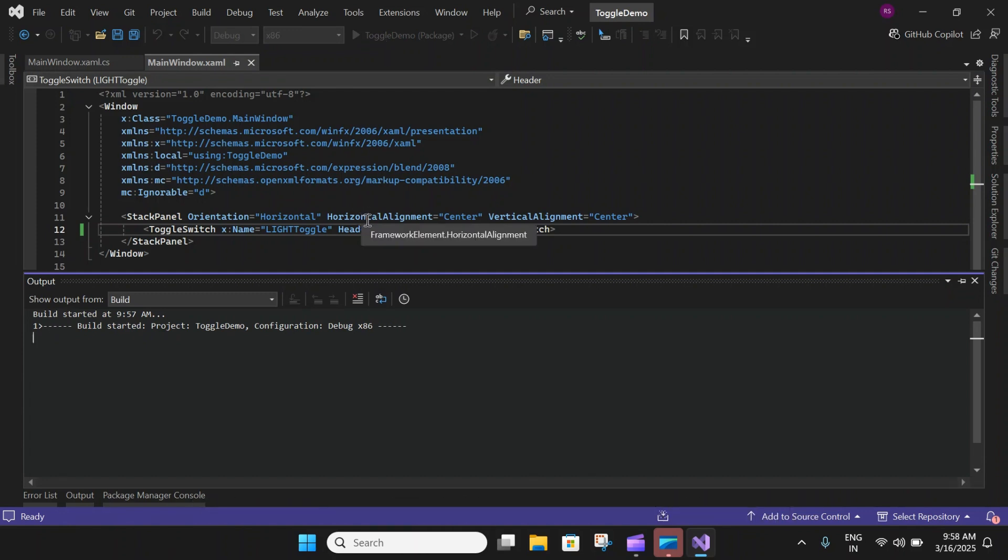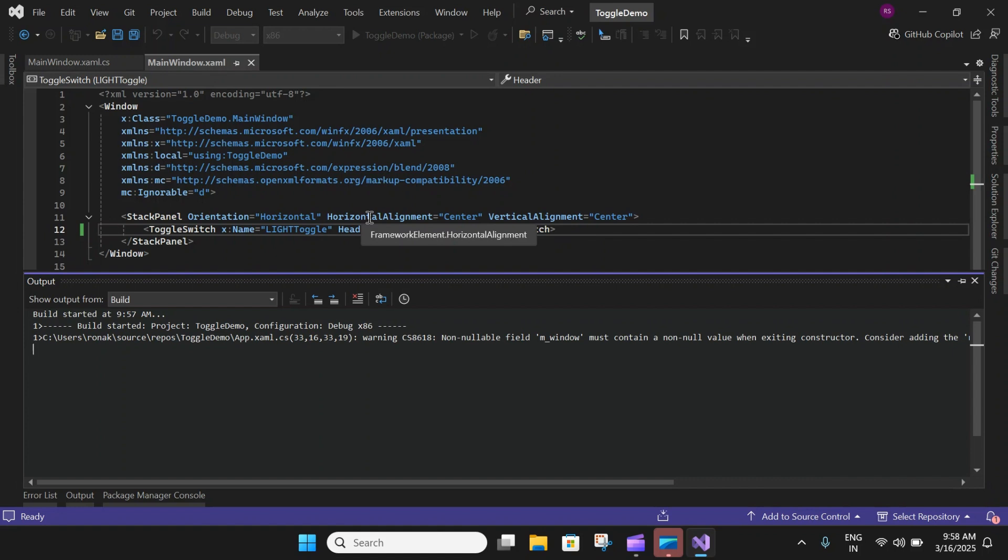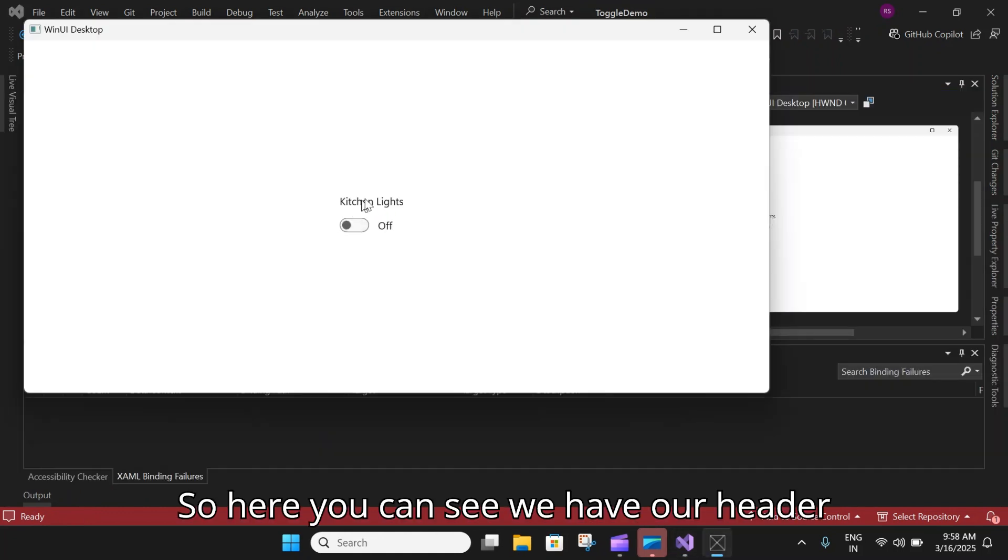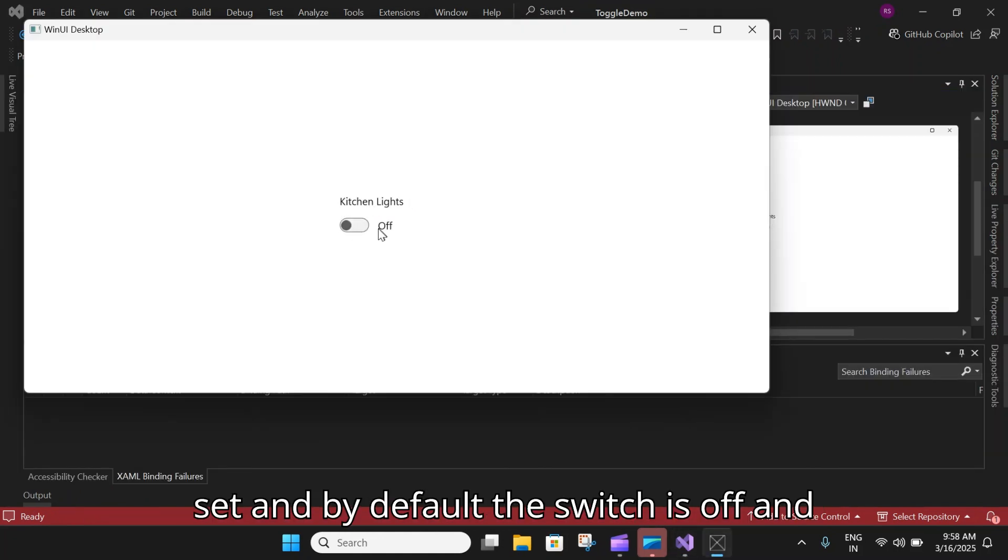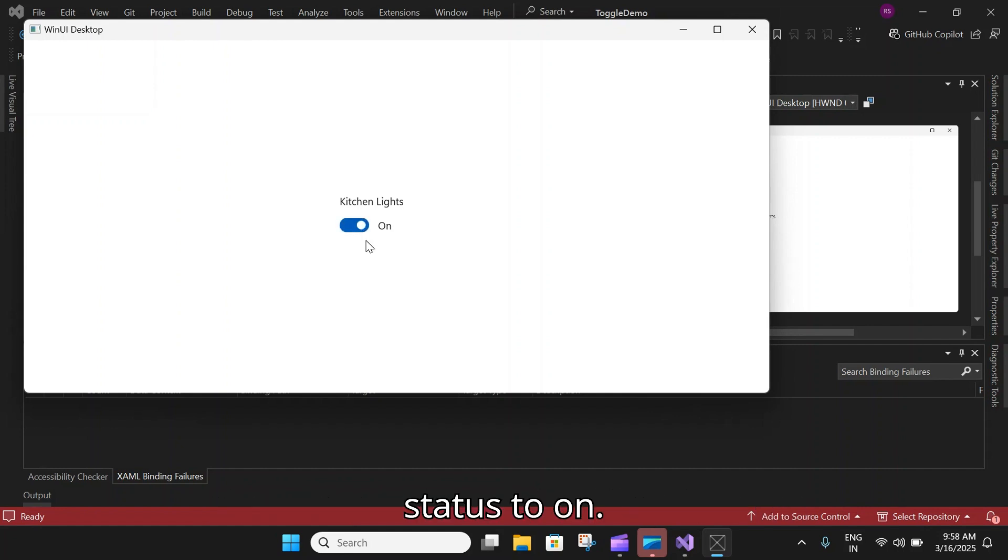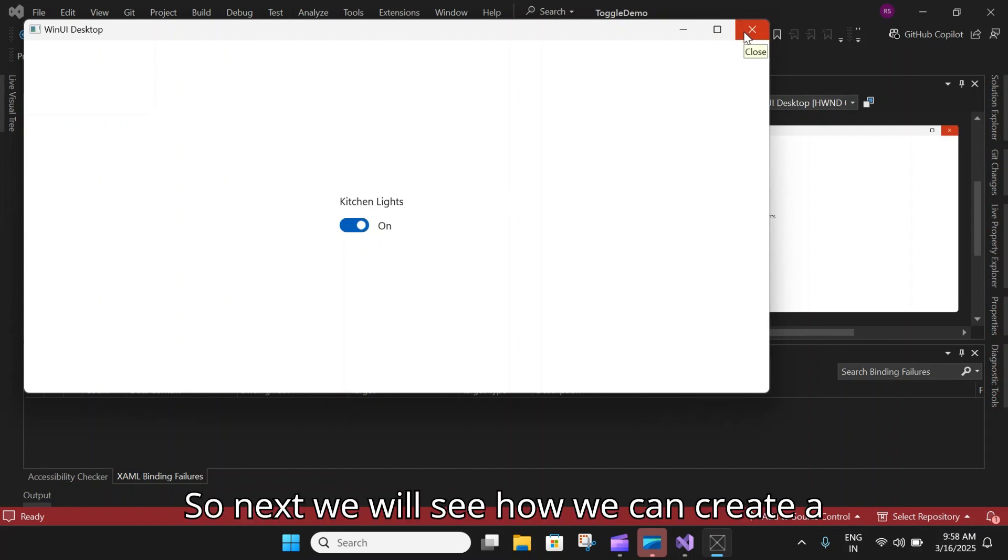Here you can see we have our header set and by default the switch is off. When you click on it, it will update the status to on.